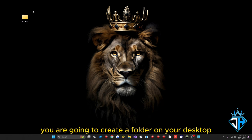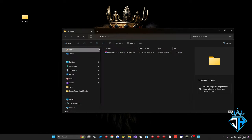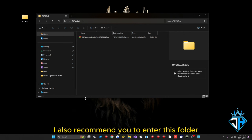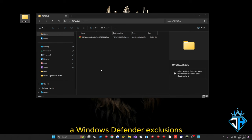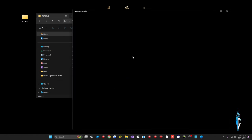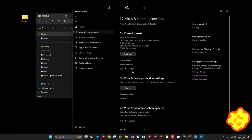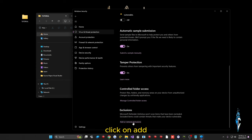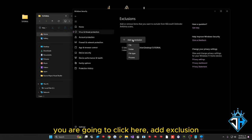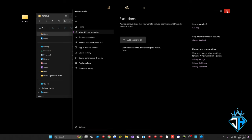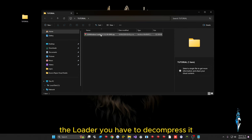Once you have it, you are going to create a folder on your desktop. Within this folder you are going to place the program you download. I also recommend adding this folder to Windows Defender exclusions. Go to Windows Security, then Virus and Protection, Manage Settings, scroll to the bottom to Exclusions, click Add or Remove Exclusions, then Add Exclusion, choose Folder, and select your folder.